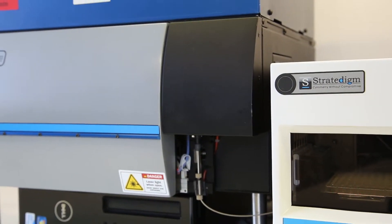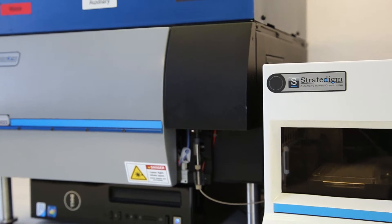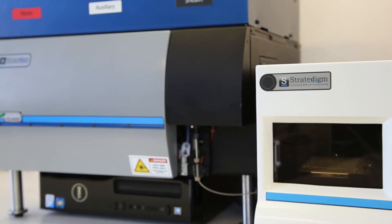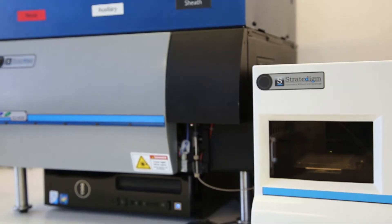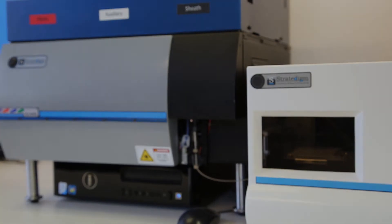The A600 High Throughput Auto Sampler, truly, cytometry without compromise.